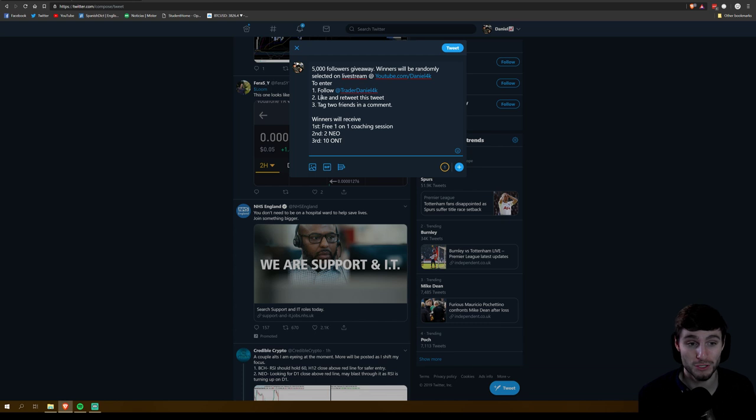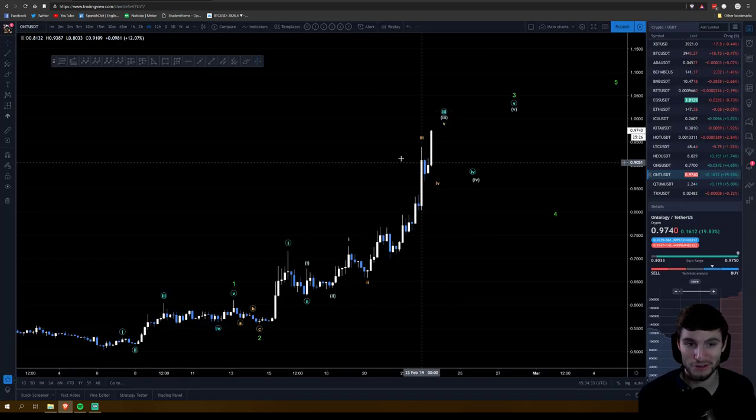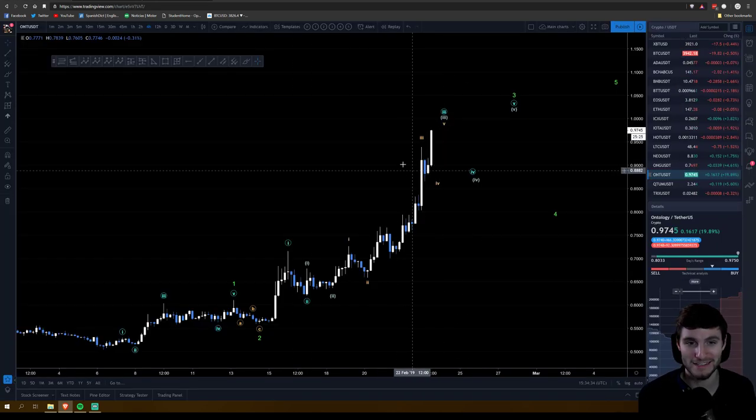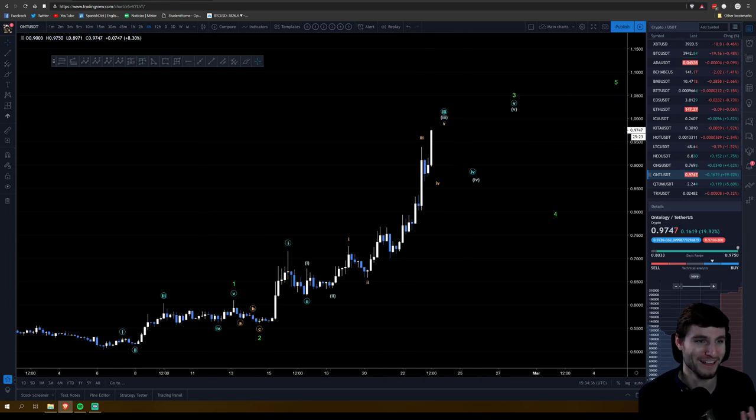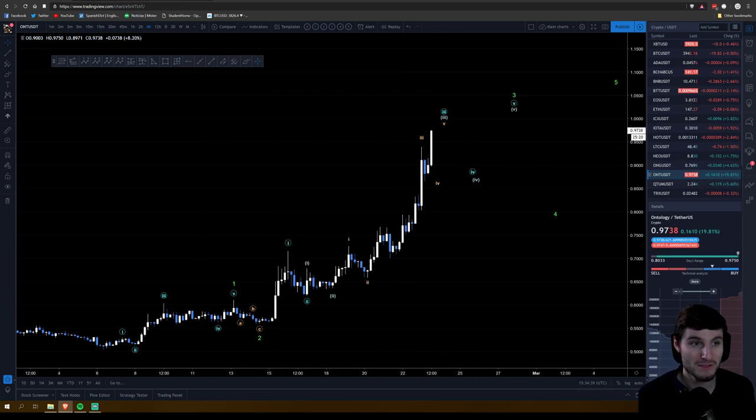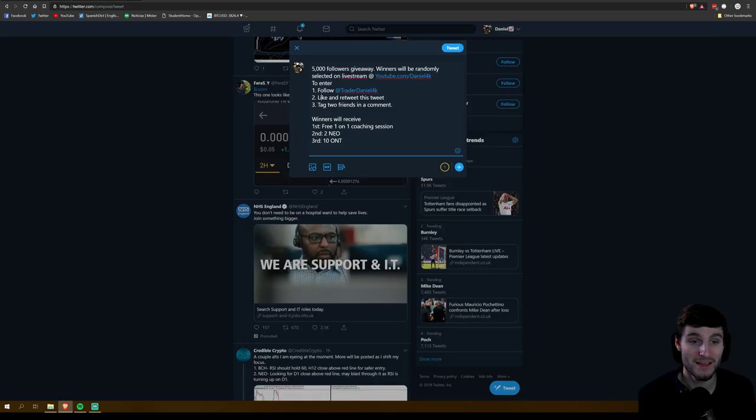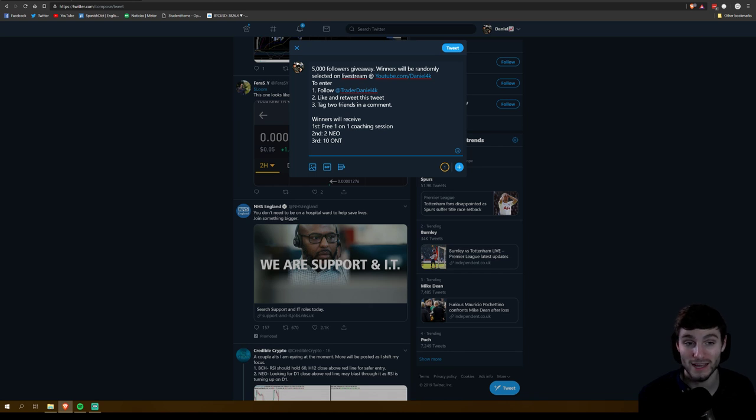The second prize is going to be two NEO and the third prize is going to be 10 Ontology. If this coin carries on like it is, this is going to be worth a hundred dollars anyway. What a day for Ontology, 20% on the day. That's going to be how you enter. Hope you all enjoy the live stream, will be hosted next week where the winners will be selected.